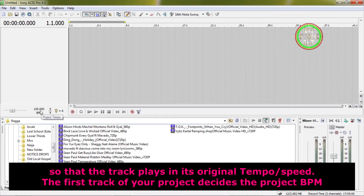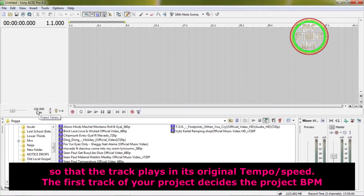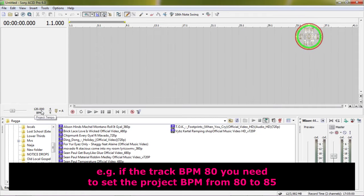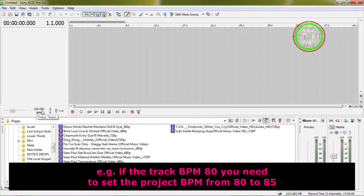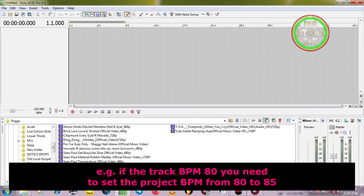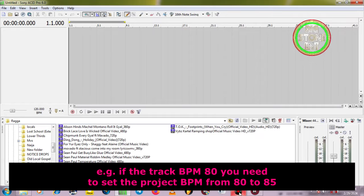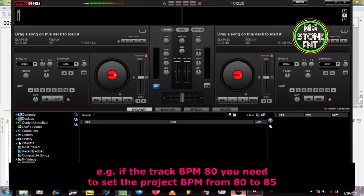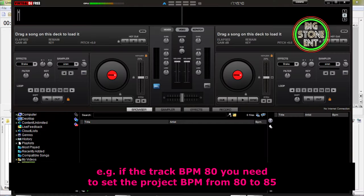The first track of your project decides the project BPM. For example, if the track BPM is 80, you need to set the project BPM from 80 to 85.